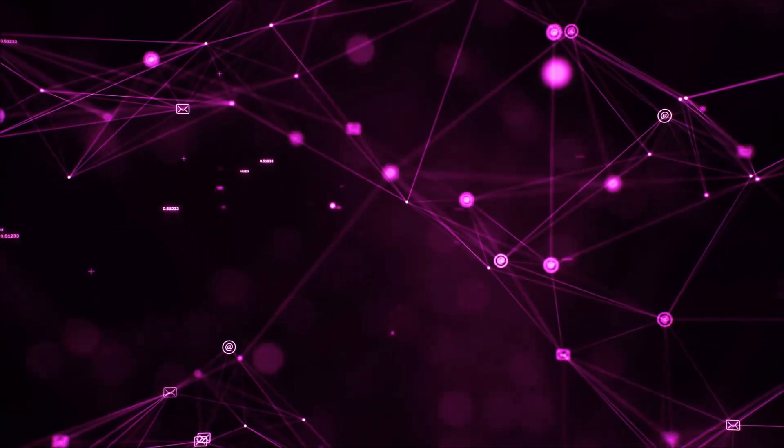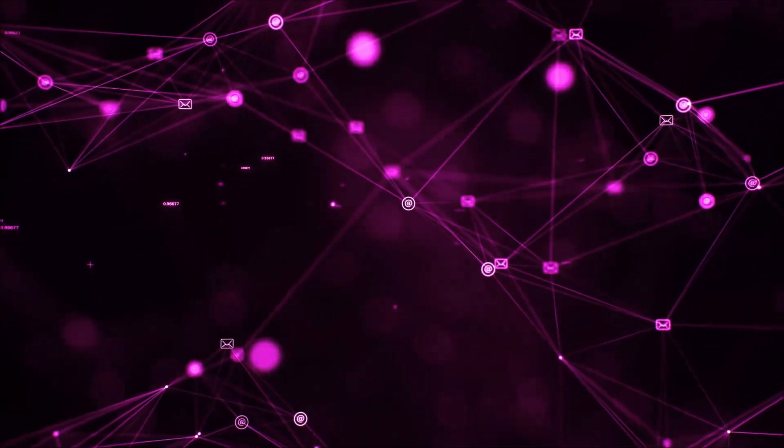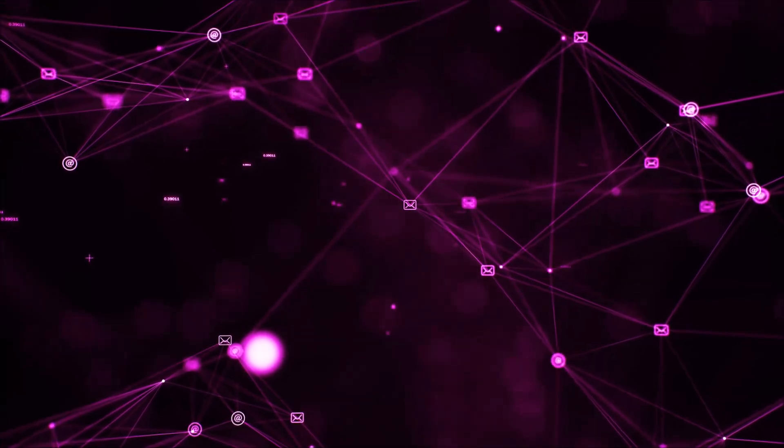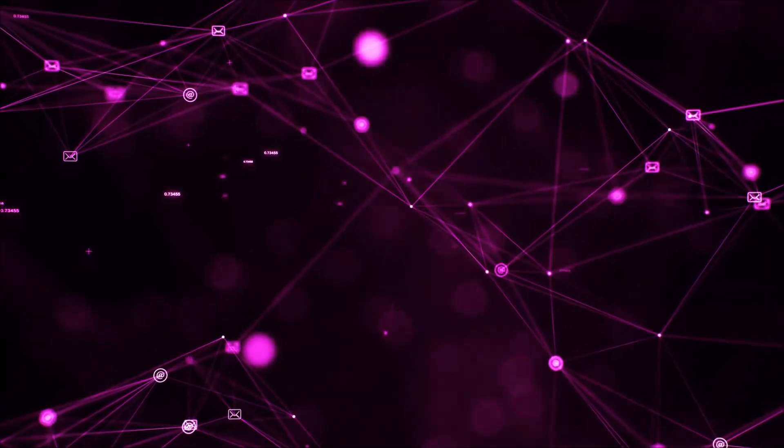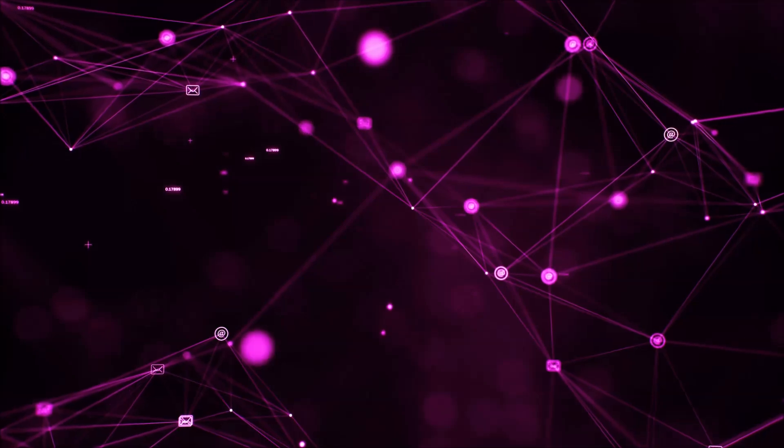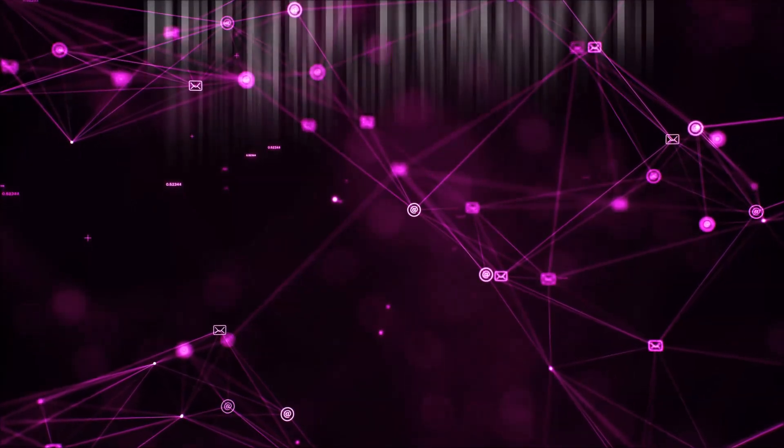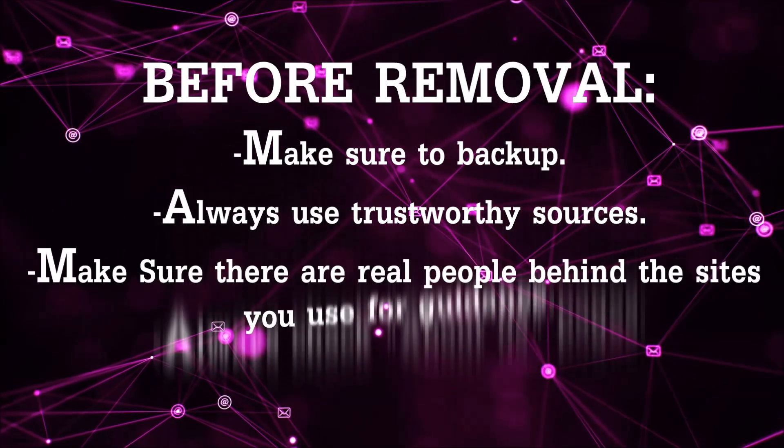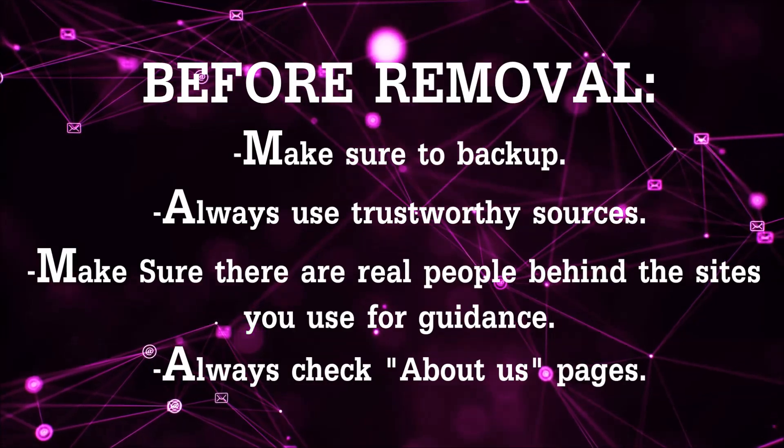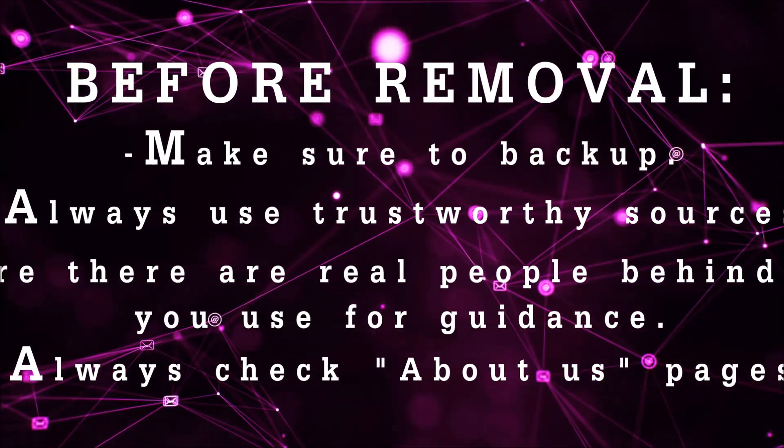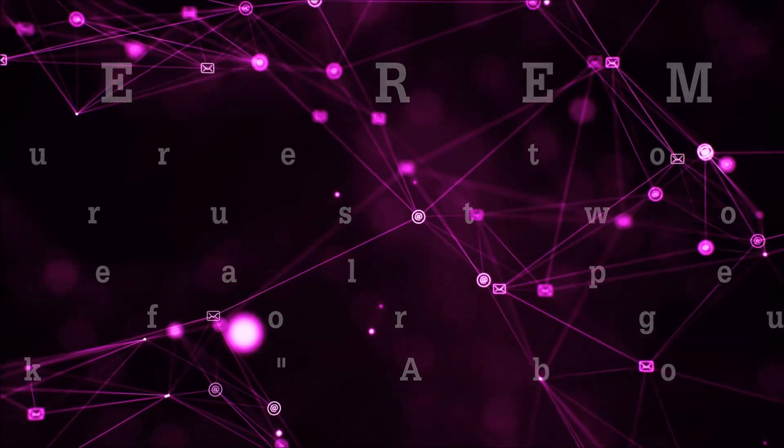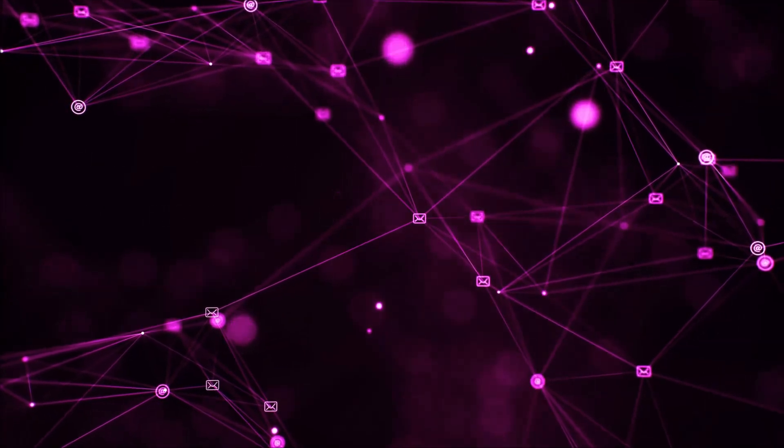Before we begin this video I'd like to say that you should never trust sites that have no real people behind them or video guides, and you should always make sure to back up your files before doing any removal by yourself and always use trustworthy sources. Make sure that these are real people behind these videos because many people do this for money and they may scam you.